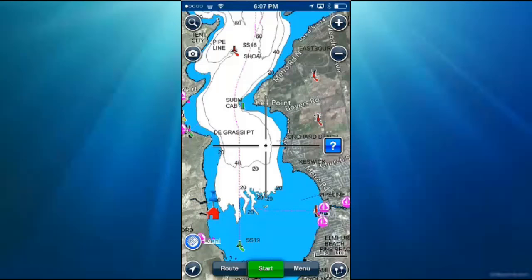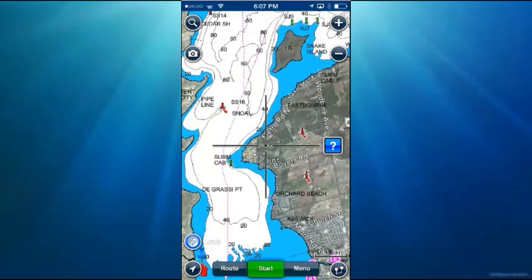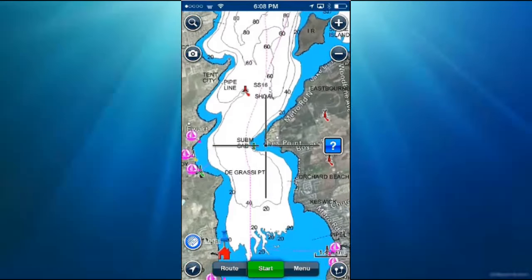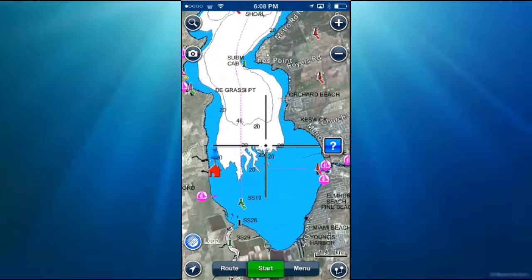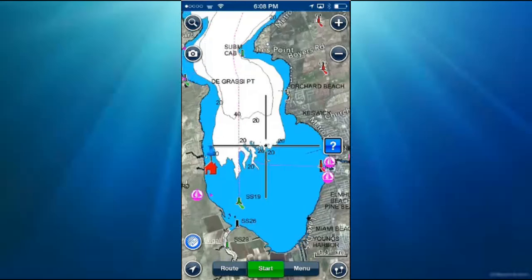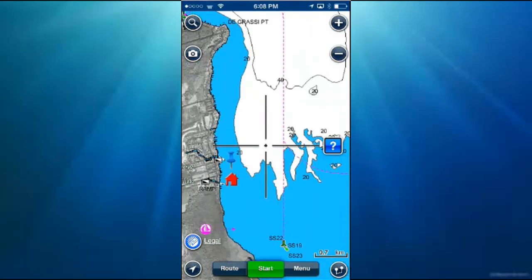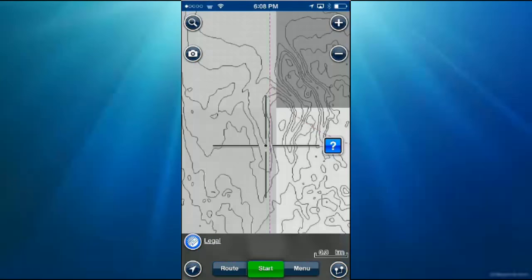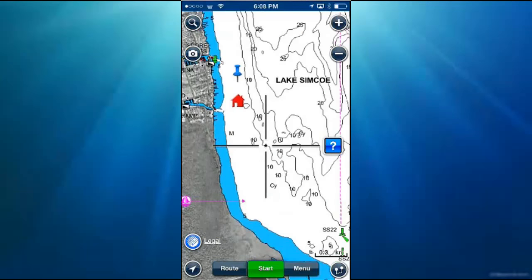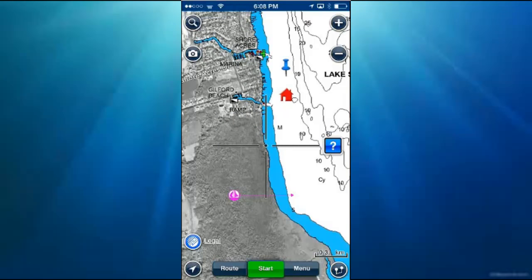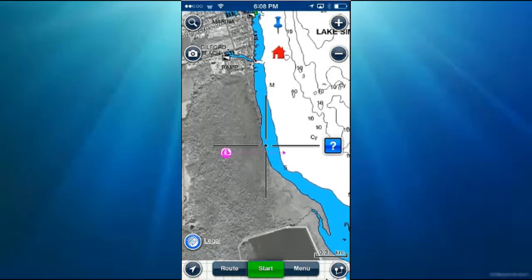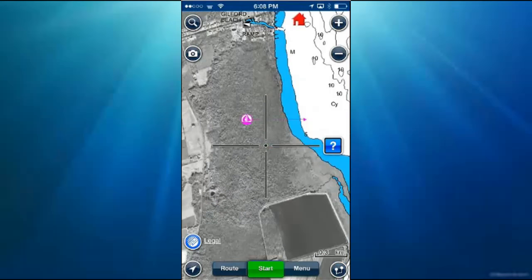This is the lake near me — it's Lake Simcoe. You can zoom in closer, and as you zoom in you can start to see the depth of the lake. You can also see that there are marinas nearby. You can set this up in a few different ways.